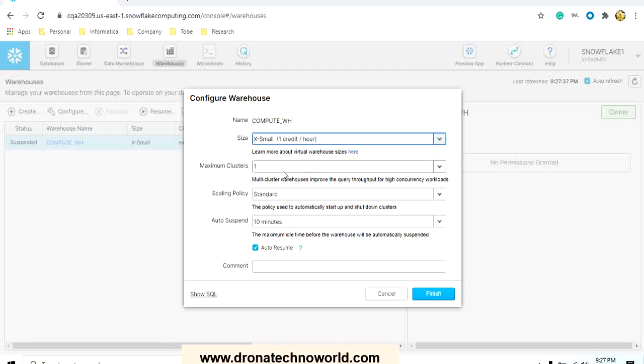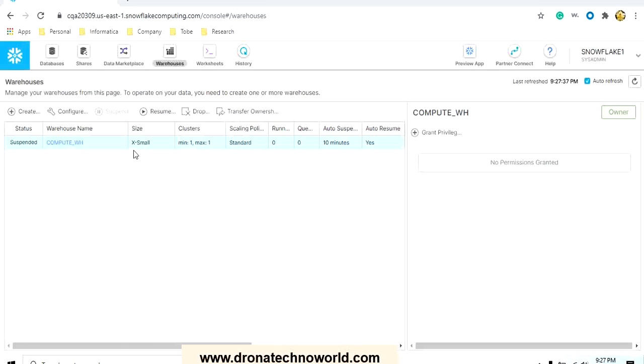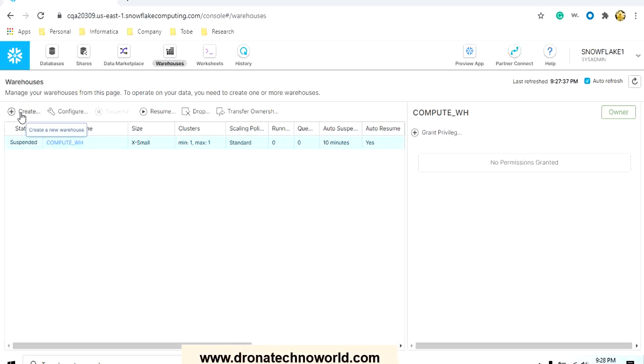The maximum cluster is one, scaling is standard, and auto suspend up to 10 minutes. This is the basic configuration that comes with it. You can definitely modify as per your need. In case you want to create a separate warehouse for your dedicated processing, in real time data analysts might be using a dedicated processor, developers might be using some dedicated processor, or even the data scientists might be using a different processor or different warehouse.